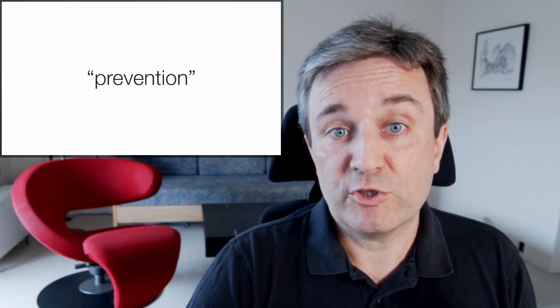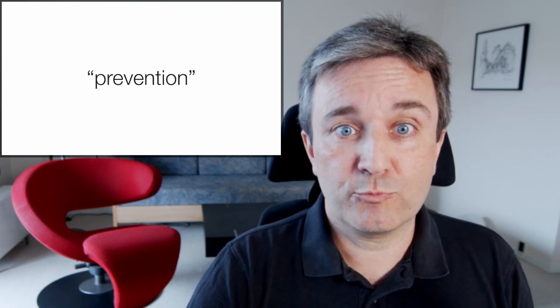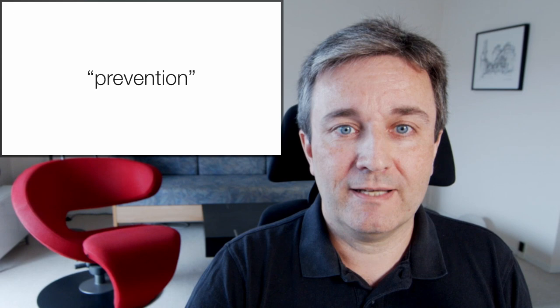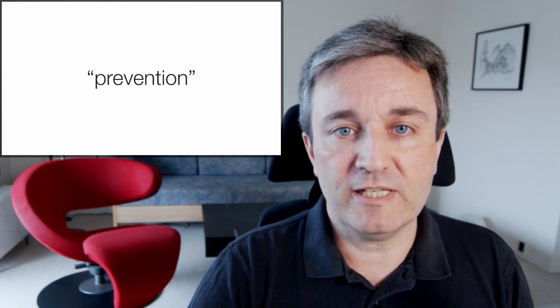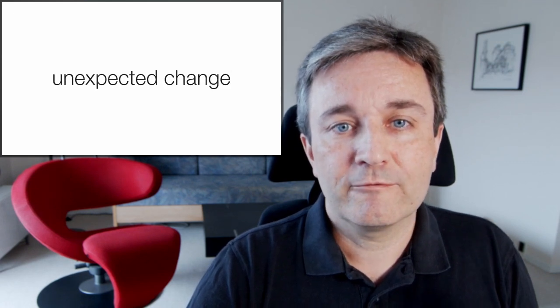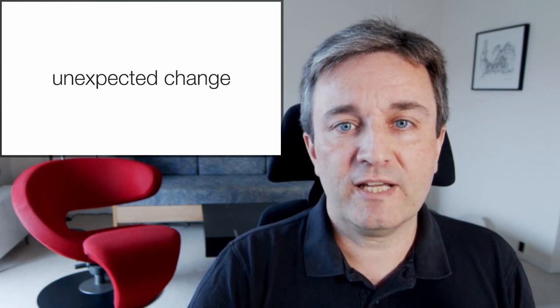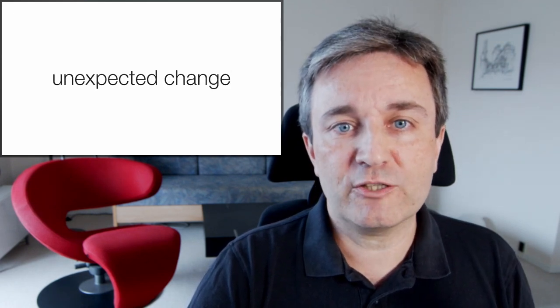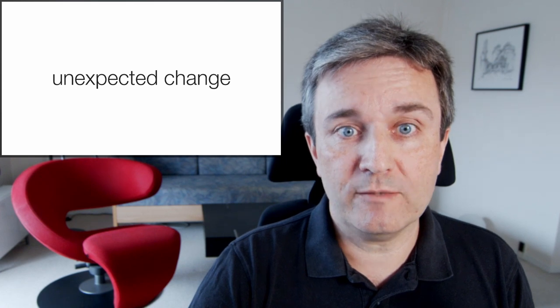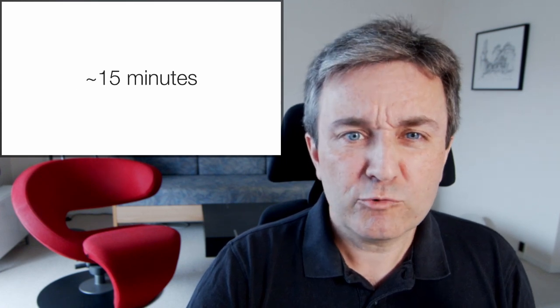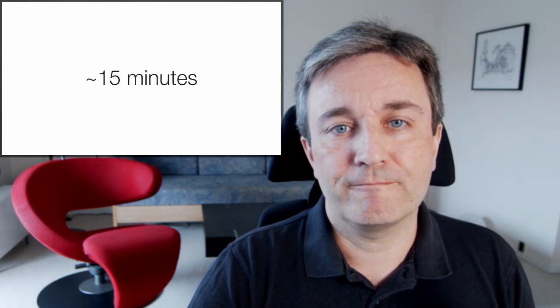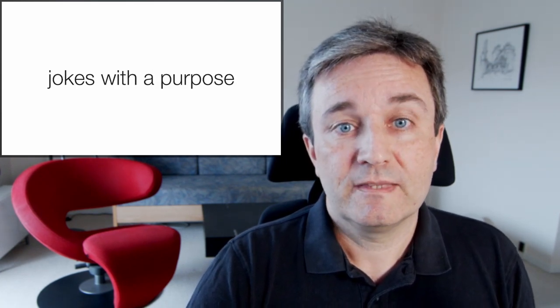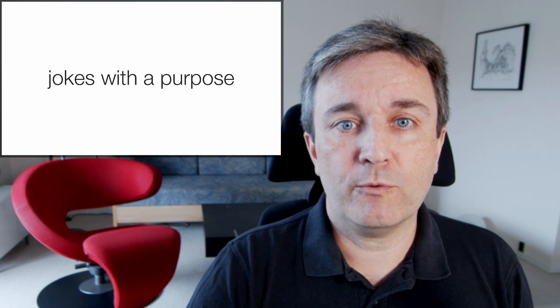The other, which is always better, is prevention. How can you prevent people from falling asleep? For that, you need to have an unexpected change that wakes them up roughly every 15 minutes. You can do that several ways.